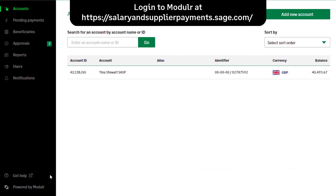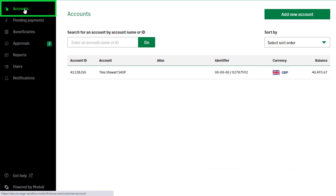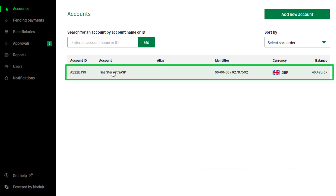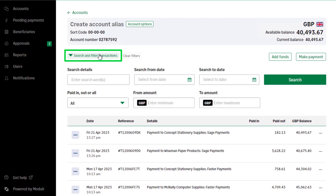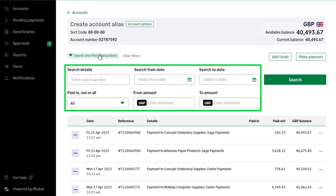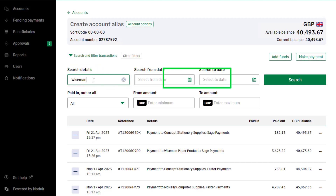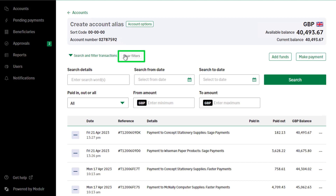Modular portal. Once logged into your modular account, you can view transactions and download them to a CSV file. To view the transaction list, from the navigation bar, select Accounts, then click on the required account from the list. To search for a transaction, click Search and filter transactions. Enter the required search criteria — for example, to search for payments sent to a certain supplier, enter their company name in search details and click Search. To remove a search, click Clear Filters. All transactions will appear. To hide the search fields, click Search and filter transactions again.